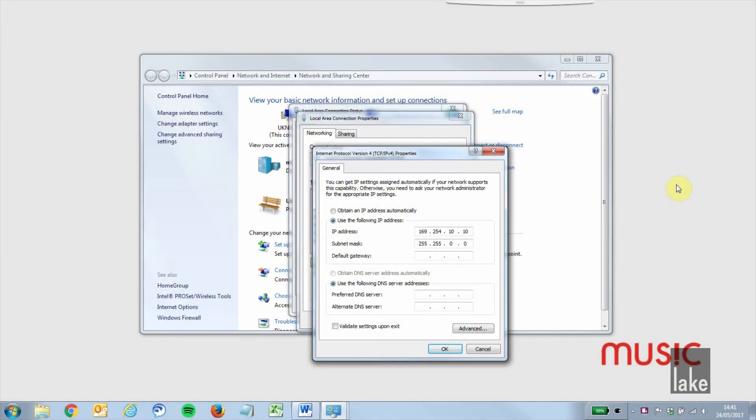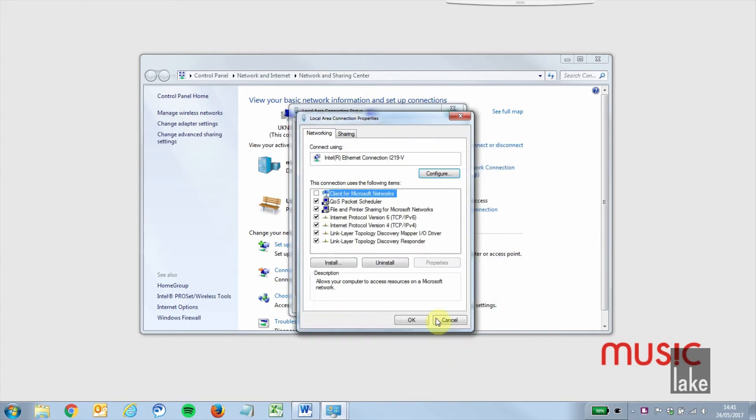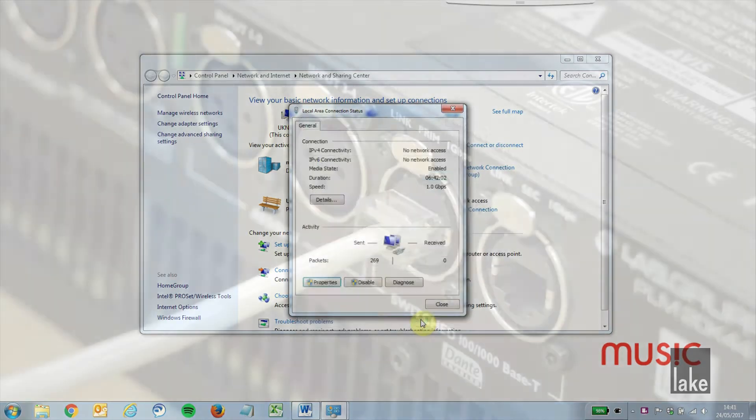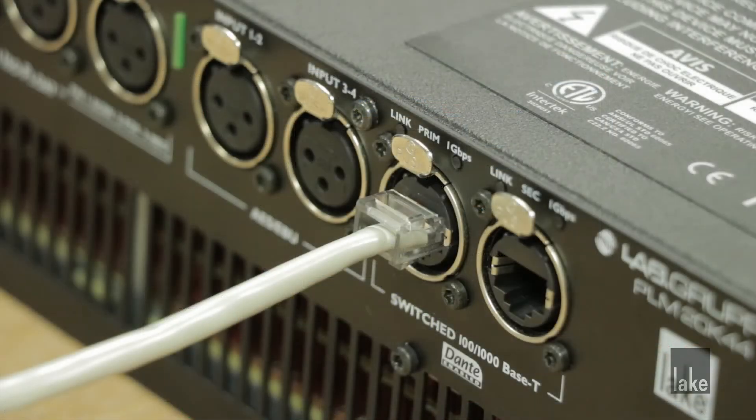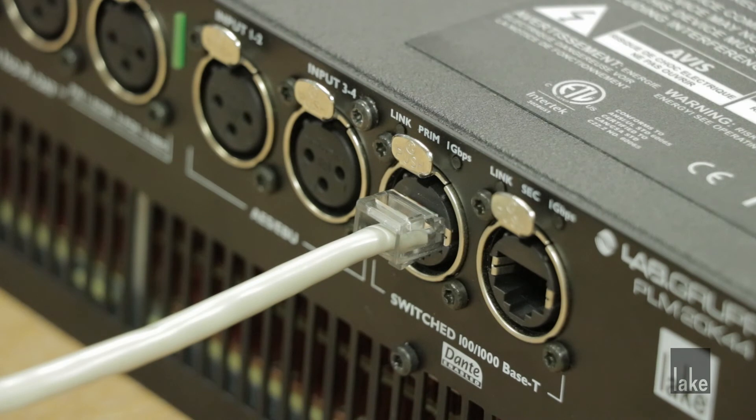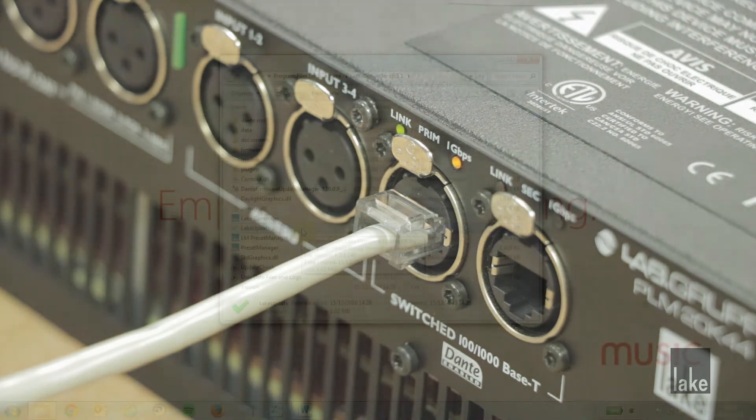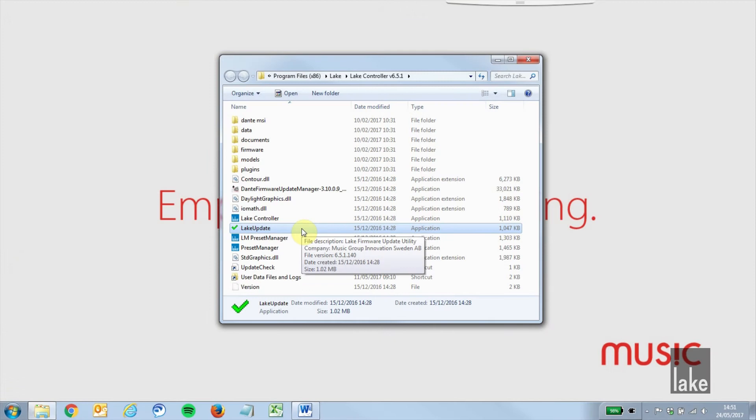Next, go to your computer's local area connection and set a static IP address in the 169254 range. Power on your device so that the LEDs on your frame's network port are lit. Then start the lake update utility.